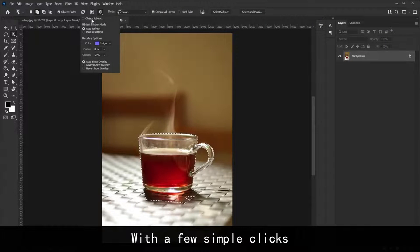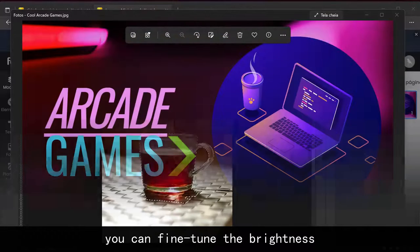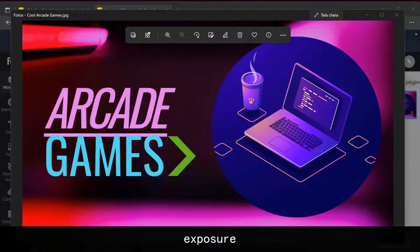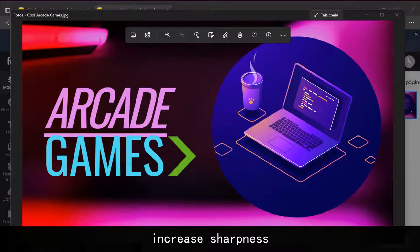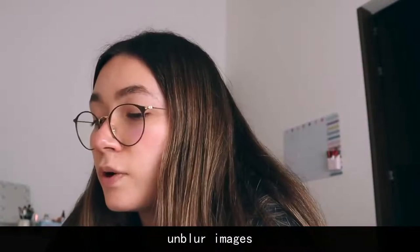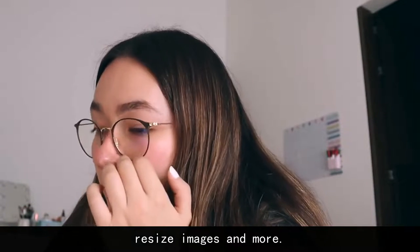increase sharpness, unblur images, resize images and more. Instantly provide your photos with a lift and take them to a whole new level. Enhance photos now.